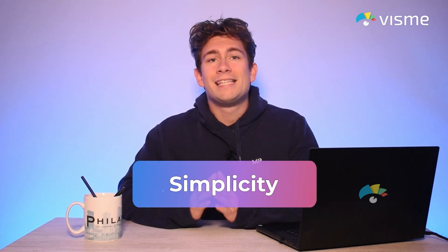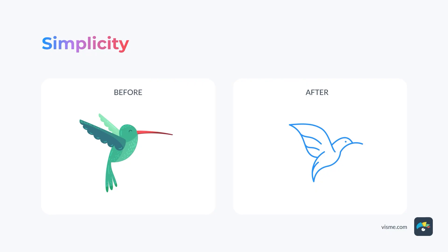The first Gestalt principle is simplicity. According to psychologists, when we identify an object, we first seek to identify its outline. We then compare it to known shapes and patterns. Without even realizing we're taking these steps, we finally combine the identified elements to recognize the whole. The principle of simplicity states that people perceive and interpret ambiguous or complex images in their simplest form. In this example, the bird on the left has a lot of detail and color, while the one on the right is a simple outline — both are easily and quickly perceived as hummingbirds. This principle is highly valuable when designing logos and icons. Using it, you can take a complex visual and simplify it to the point that it's only an outline and is still recognizable.